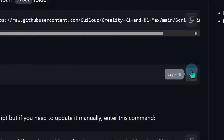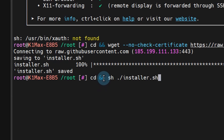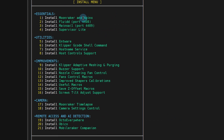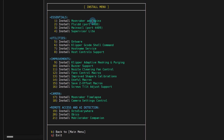Next, copy the next section from the walkthrough — this is how we run the installer. Paste that in and press Enter, then type "1" for install and you'll get a menu with several options.